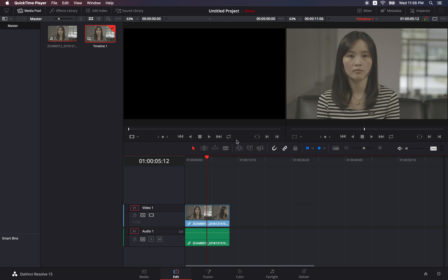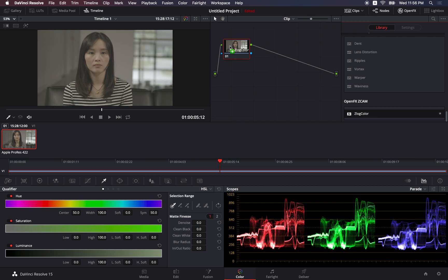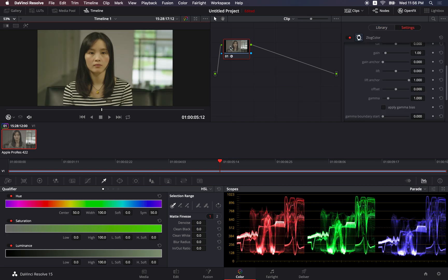Once you have installed the plugin and go to the color tab, you should be able to see the control panel on the right hand side. Just put the Z-Log color onto the node. Then you can see the color is immediately changed.